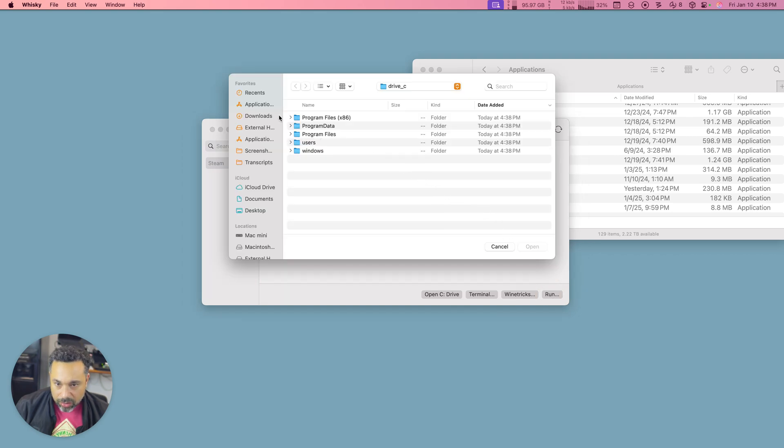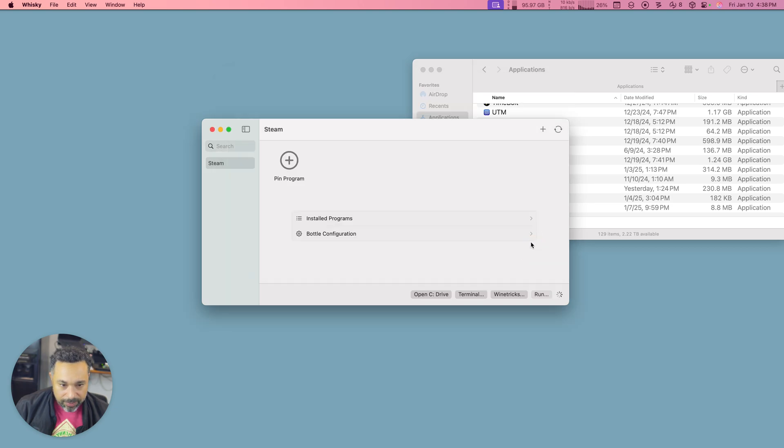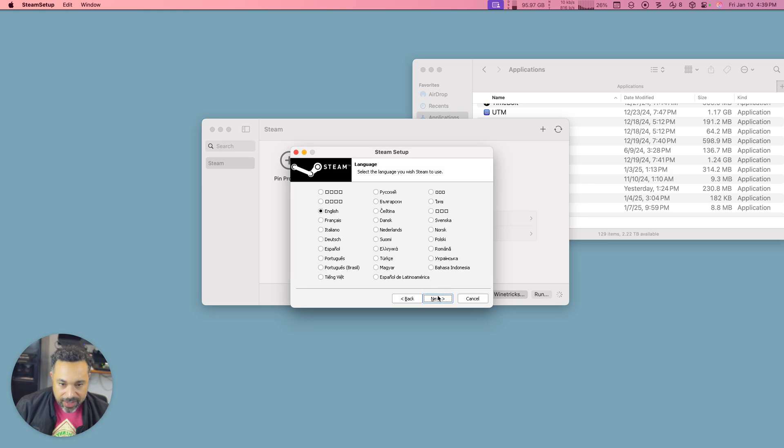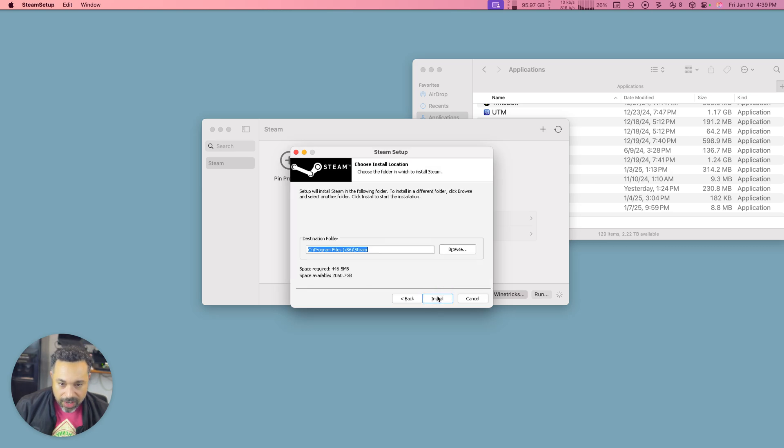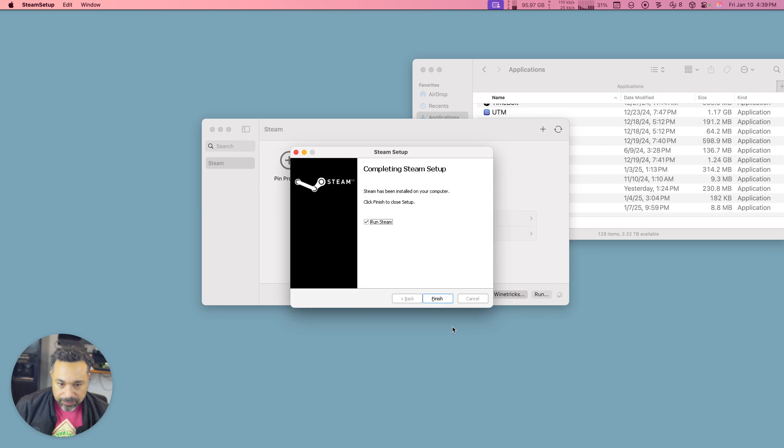I'm going to go to where I had my downloads. I'm going to go to my Steam setup here and then it's going to begin the install of Steam. We'll click on Next. We'll click on English. We'll click on Drive C and we're going to run Steam.